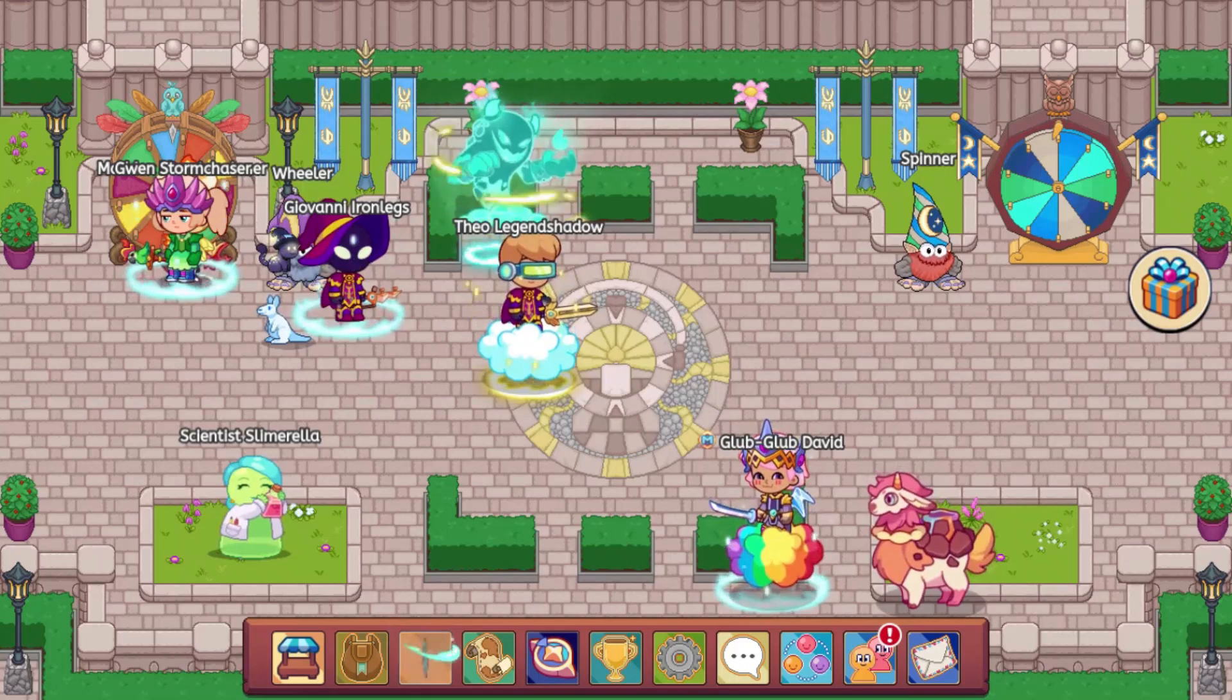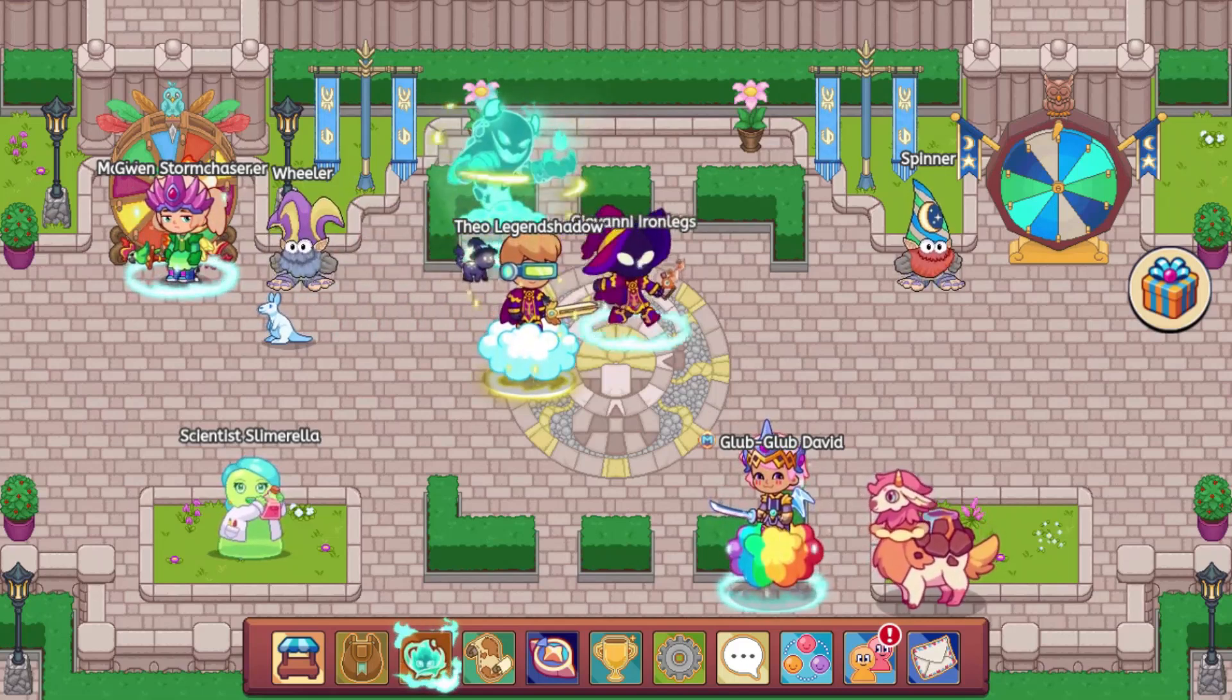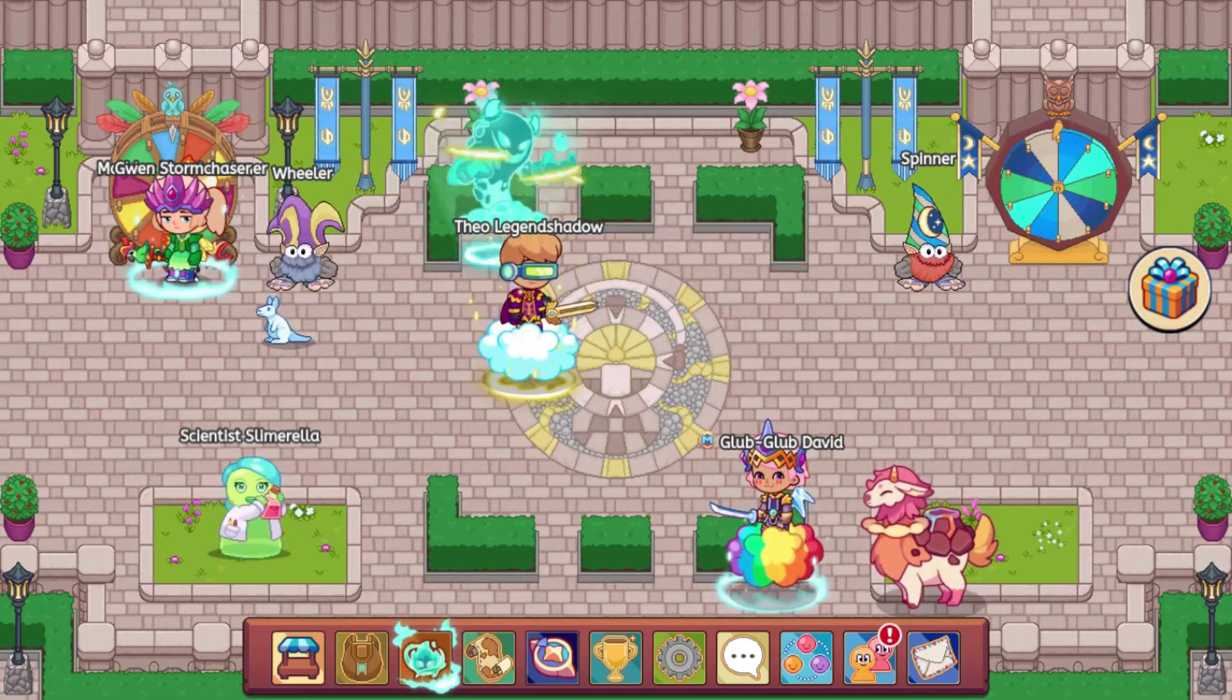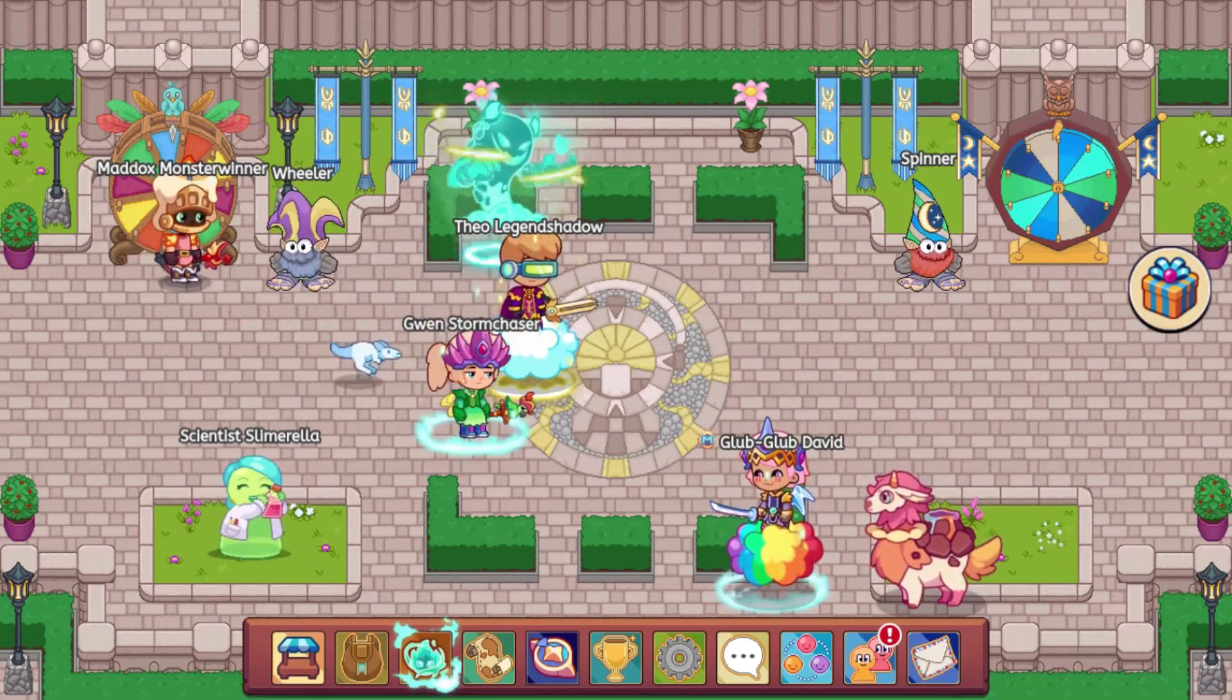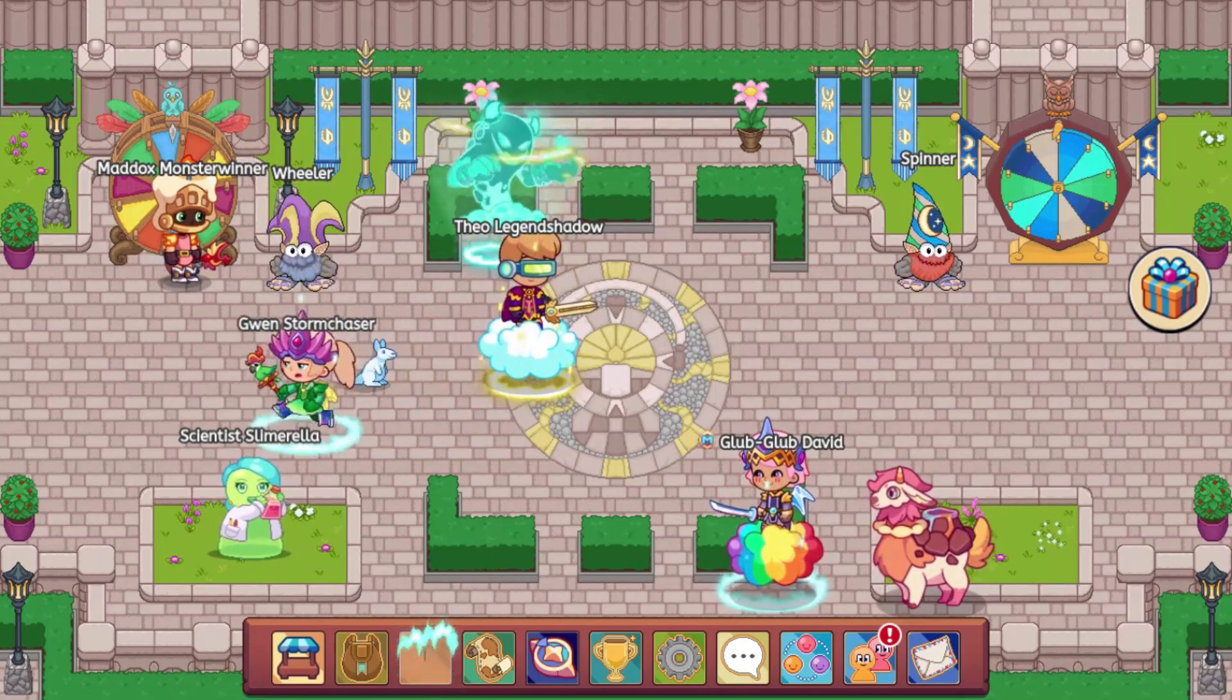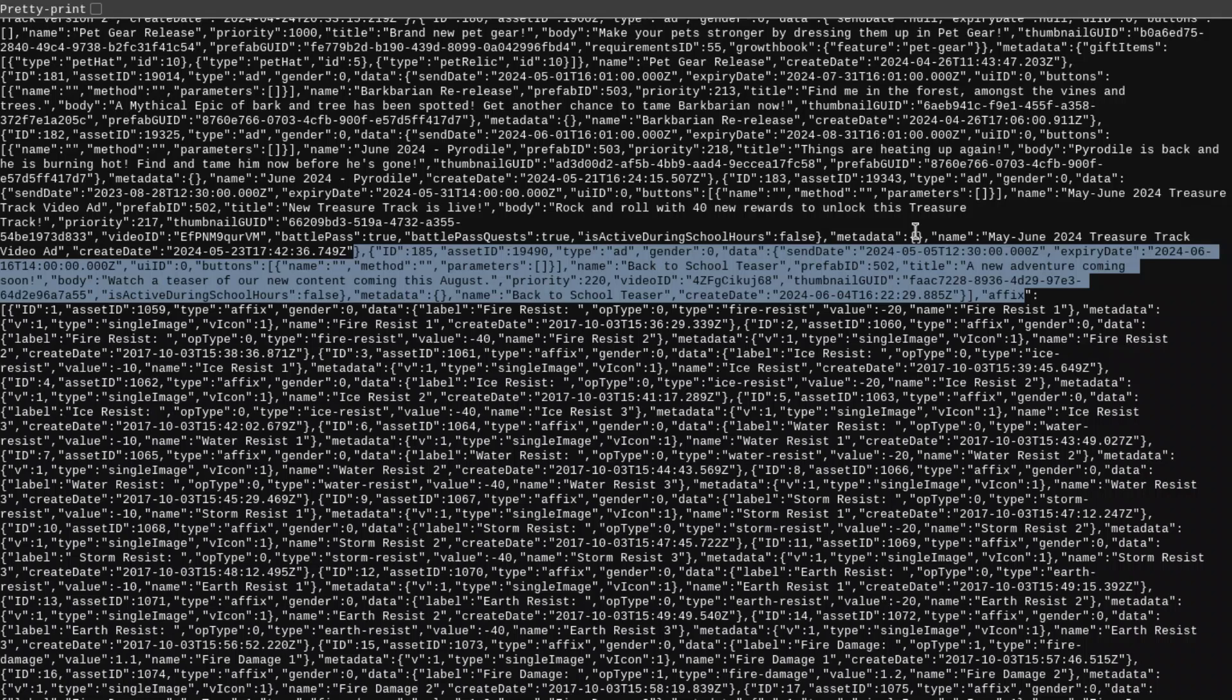And Prodigy, I assume, is trying to make it so that their big updates come at the end of or at the start of school years. I would expect this to come early August or late July. I would expect this teaser to probably come sometime in July as well.